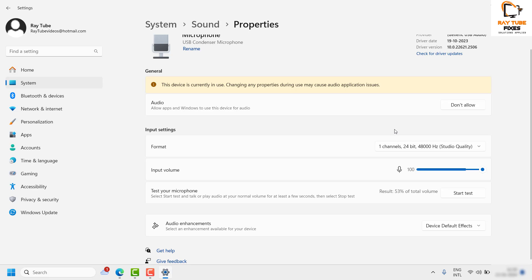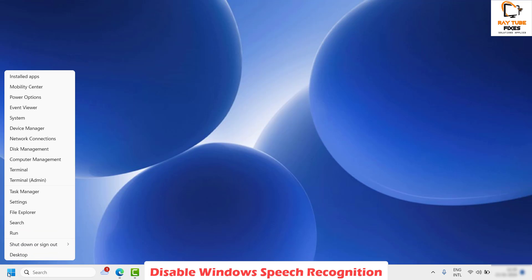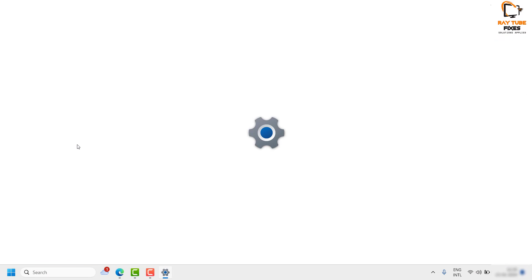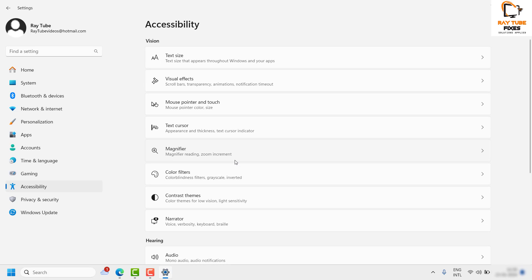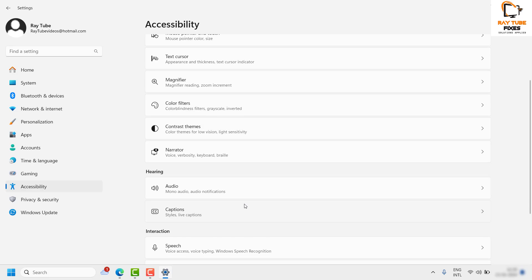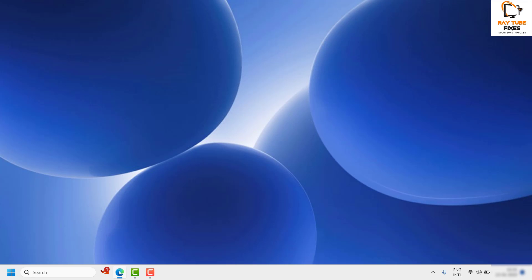Once you have confirmed your microphone is working correctly, the next step is to disable Windows Speech Recognition. Right-click on the Start button, click on Settings, then go to Accessibility on the left-hand side. Under Accessibility, look for Speech. Make sure Windows Speech Recognition is turned off — if it is enabled, go ahead and turn it off. Once that is done, close the window and check if the issue has been resolved.